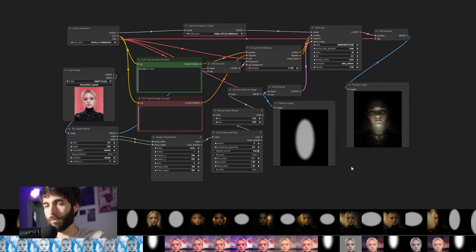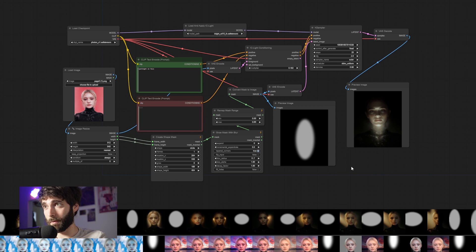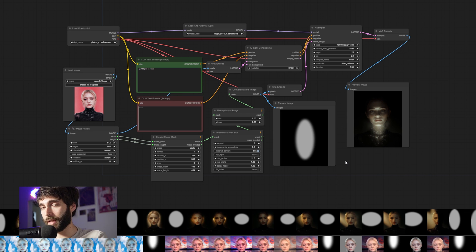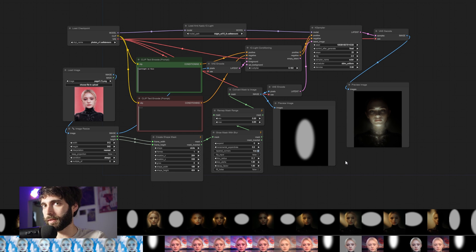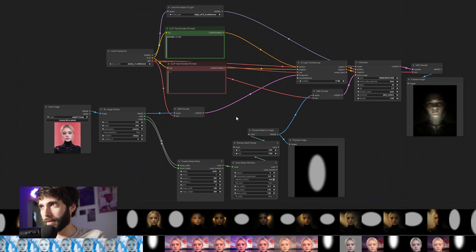Once you have downloaded all the models needed, you can import one or two workflows from the GitHub. This one, for example, is the one for relighting via a mask. Now, I'm going to separate all of what's happening here so that you can get a better understanding of what's going on. Okay, that's better. That's a little bit more understandable.